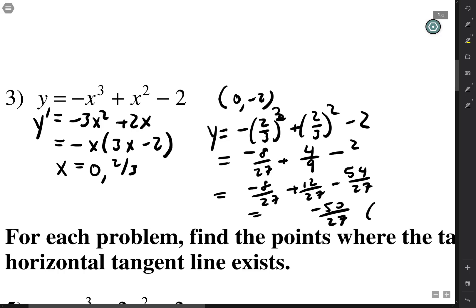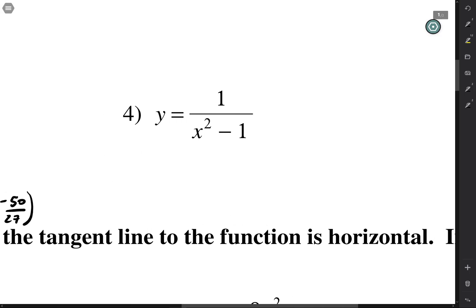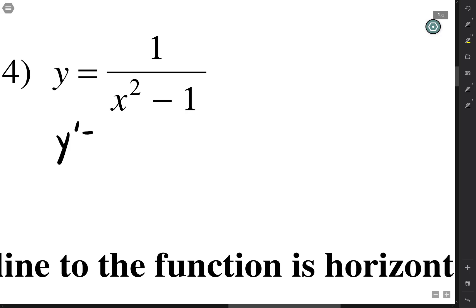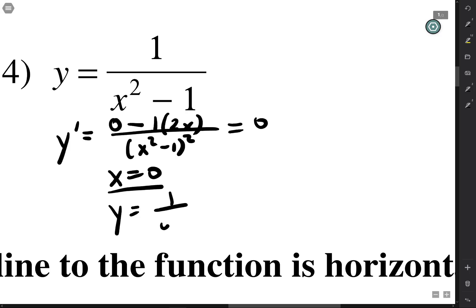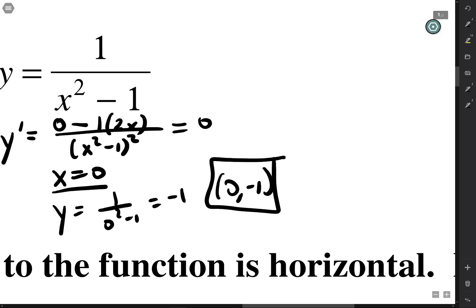So the point when x is 2/3 gives y equals negative 50/27, making that point (2/3, −50/27). We take the derivative of the next function using the quotient rule: zero times the bottom minus the top times the derivative of the bottom, all over the bottom squared. The fraction equals zero when the top is zero. The top is zero when x is 0, since negative 2 times 0 is 0, and it doesn't make the denominator zero. When x is 0, y equals 1 over (0 squared minus 1), which is negative 1. The point is (0, −1).